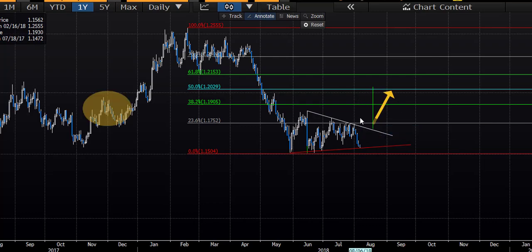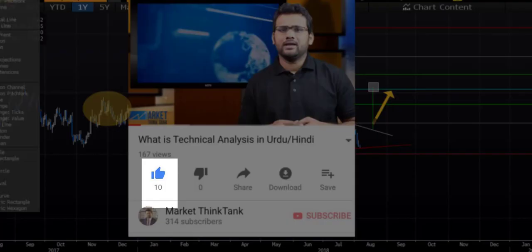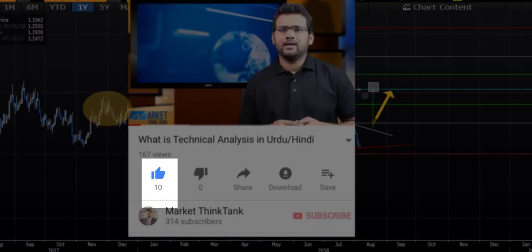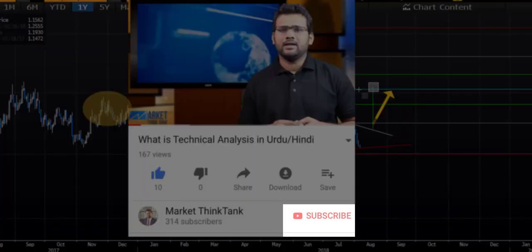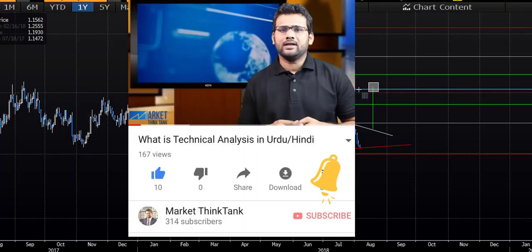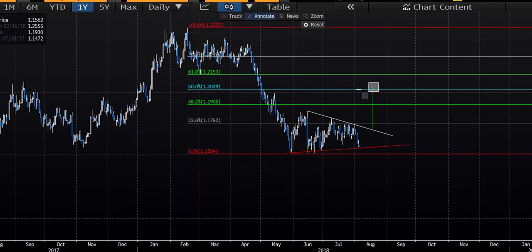That pretty much does it for this video guys. I hope you got something out of it. If you did, hit that like button and subscribe to my channel. If you hit the bell button, every time I upload a video you will be notified. So keep watching Market Think Tank. We will be uploading more videos soon. See you guys in the next video. Take care. Bye bye.